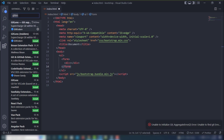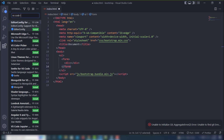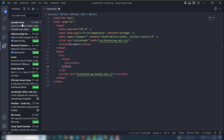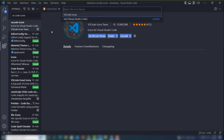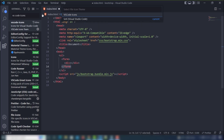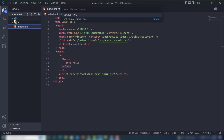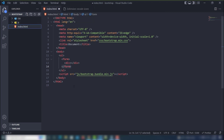The next extension I'm going to use is VS Code Icons. I like this extension. Install it, and once installed you'll be able to see your project folder icons have been changed with distinctive file-type icons.